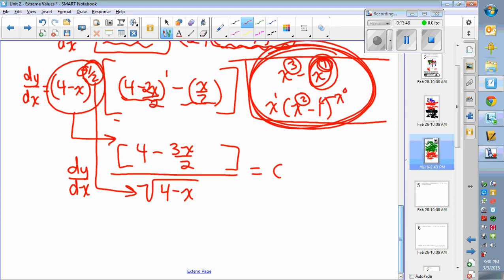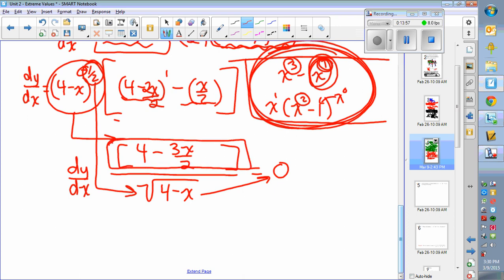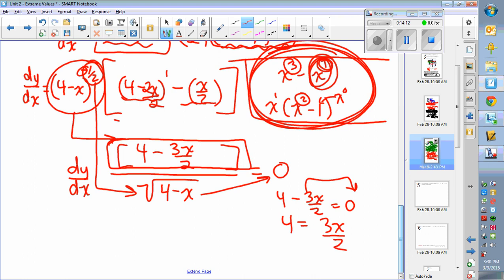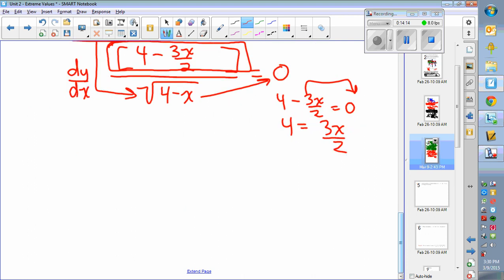All of that just to find where the derivative equals zero. We set it equal to zero. The denominator doesn't make it zero, so we look at the numerator: set 4 minus 3x over 2 equal to zero. Take 3x over 2 to the other side: 4 equals 3x over 2. Multiply both sides by 2: 8 equals 3x. So x equals 8 over 3. That's one critical point.